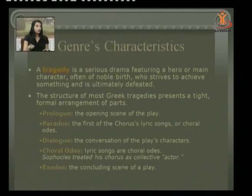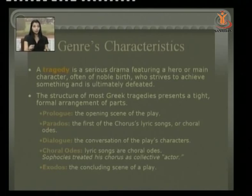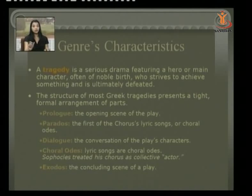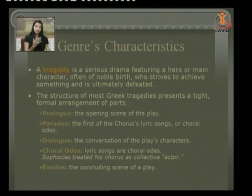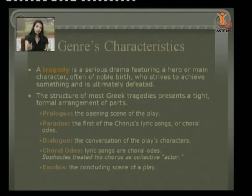Tragedy is a serious drama featuring a hero or main character, often of noble birth, who strives to achieve something and is ultimately defeated. Greek tragedies follow a formal arrangement: the Prologue is the opening scene; the Parodos is the first choral ode, from which we learn the plot; Dialogue is the conversation of the characters; Choral odes are lyrical pieces that Sophocles treated as collective actors giving commentary on each incident; and the Exodus is the concluding scene.